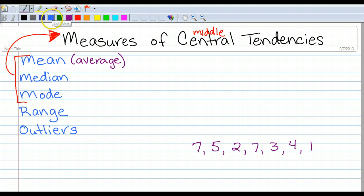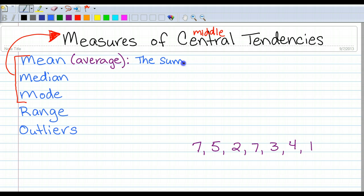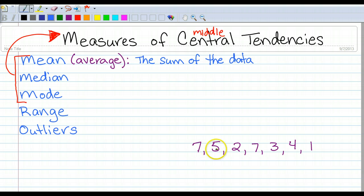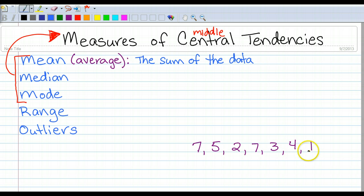So I'm going to write that definition down and you should write it down as well. The mean is the average of all of the numbers. So first you take the sum of the data. Seven plus five is 12, plus two is 14, plus seven is 21, plus three is 24, plus four is 28, plus one is 29. So I've got 29.